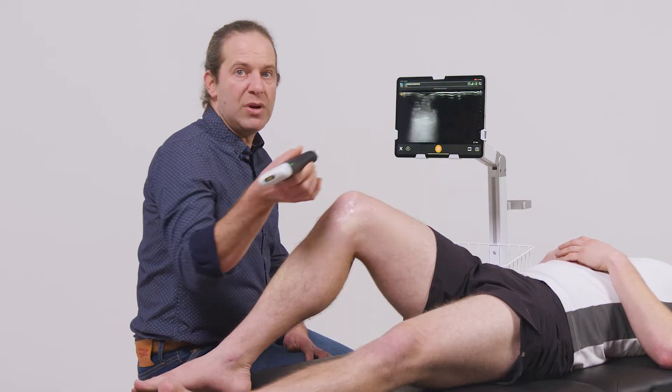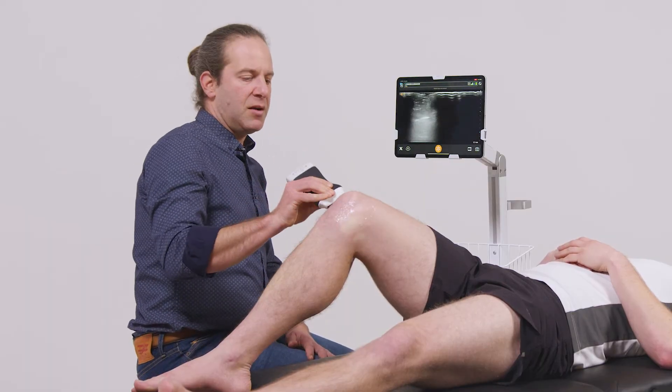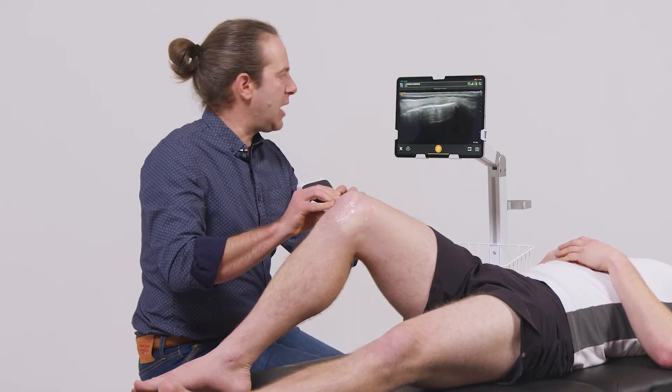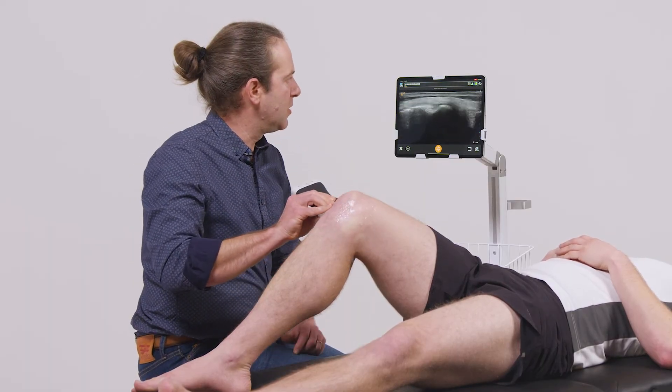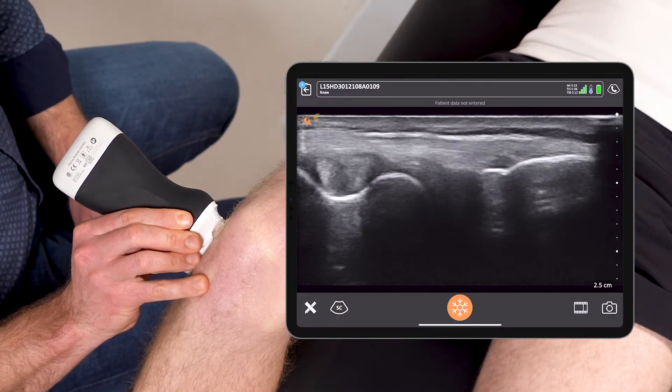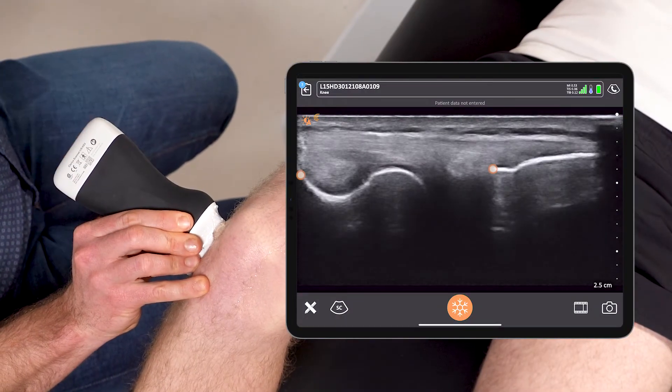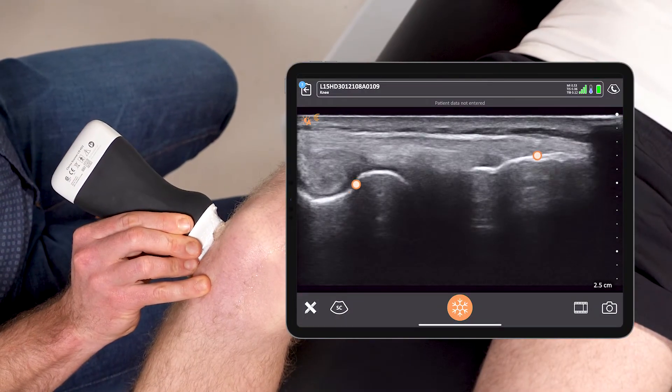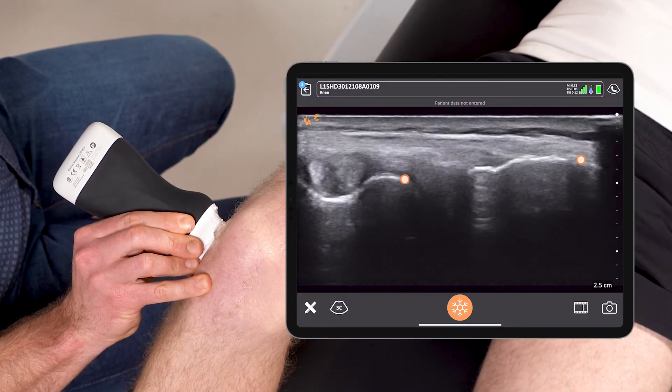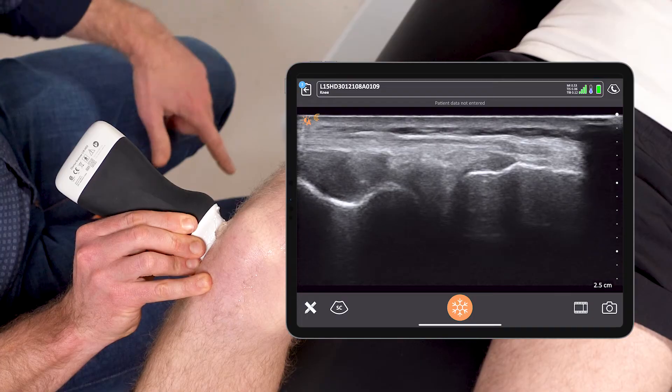I can then repeat the same scan for patients with lateral knee pain on the lateral aspect of the knee. Once again identifying femur and tibia, here's the lateral collateral ligament.